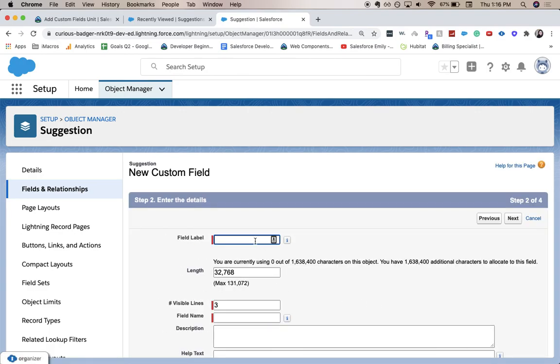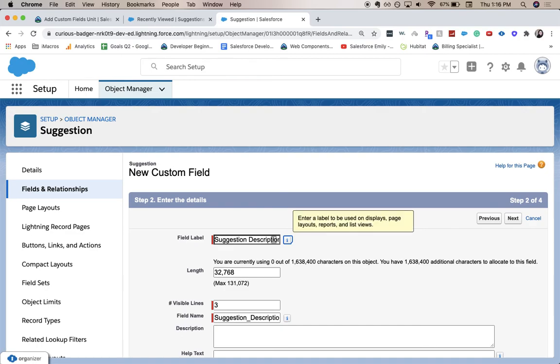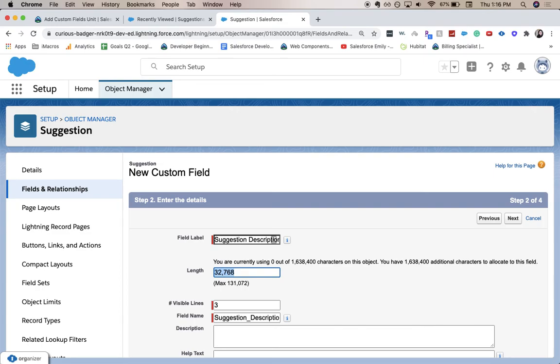And for this field, it's going to be suggestion description. For the field level label, we're going to keep the length. Visible lines is going to be 10.